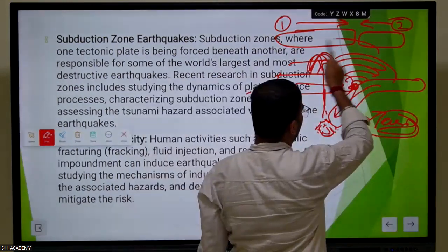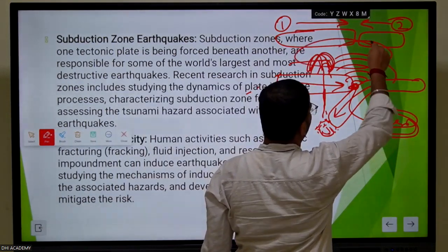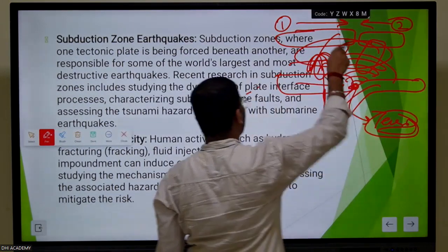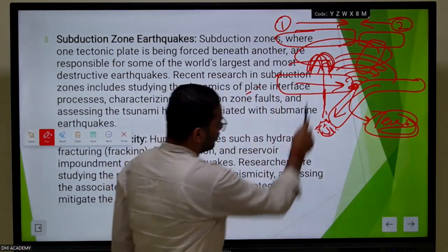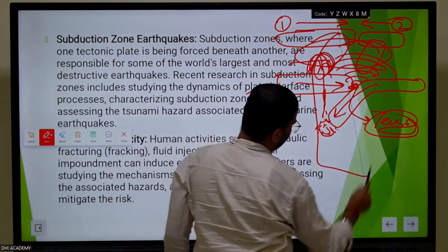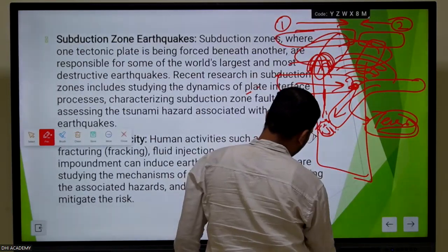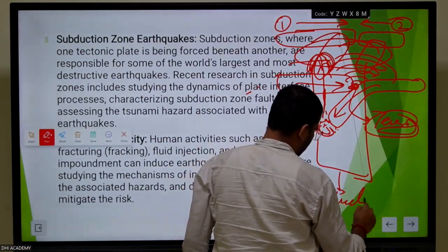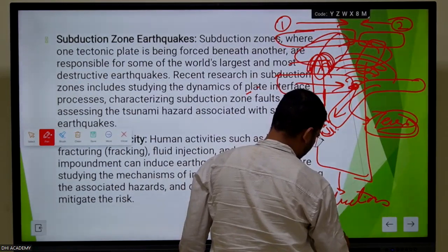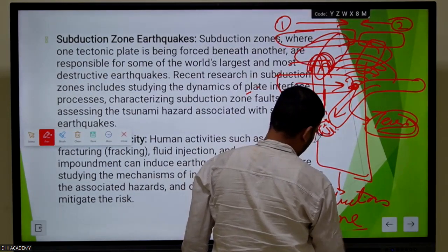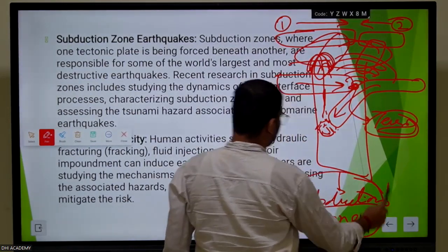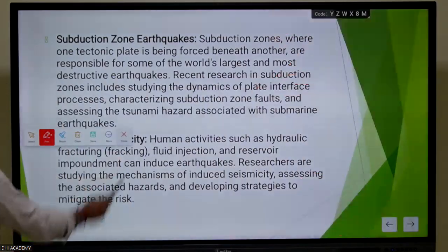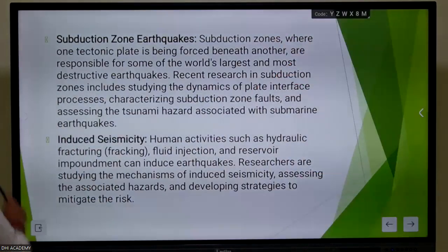As the denser plate moves inside, it melts and density differentiation is created, which results in volcanic eruption. Japan is a combination of both zones - half part of Japan lies in one zone and another half in another. This zone is called the subduction zone.